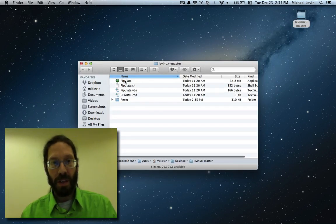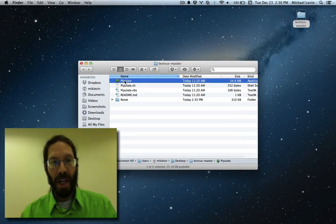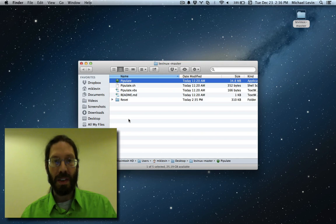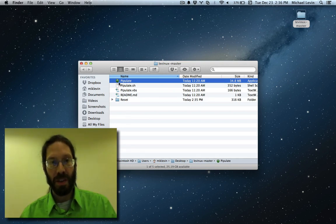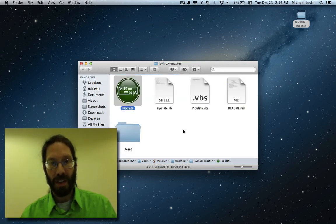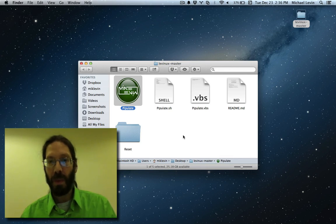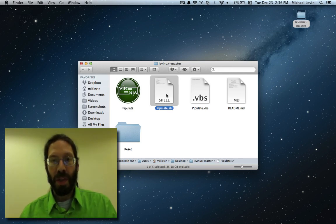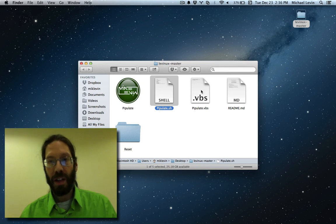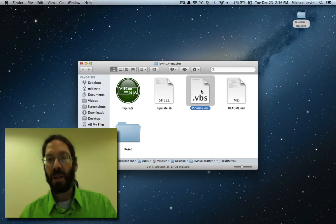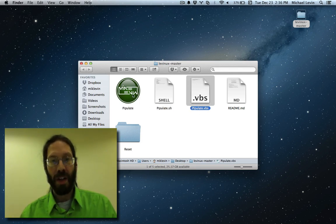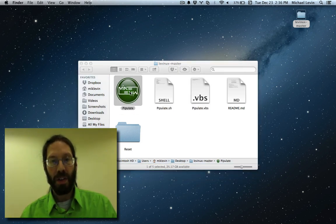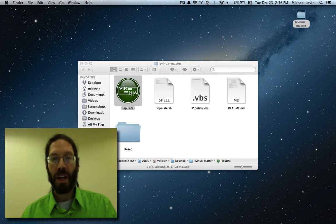On the Mac it's easy to see which icon to click. It's just the one that has the icon. If I go to big icons, it'll look nice and pretty. Linux people will do the .sh file, and Windows people the .vbs file, so double click that.